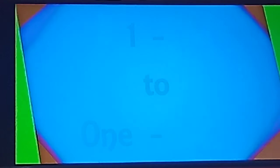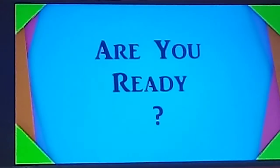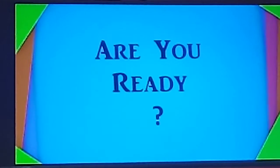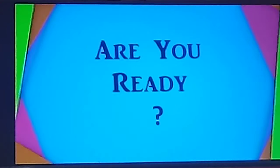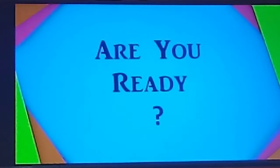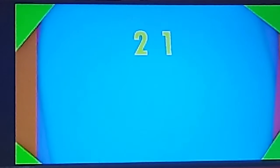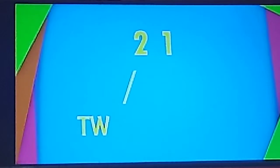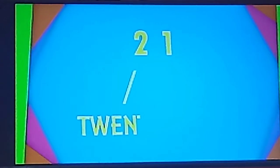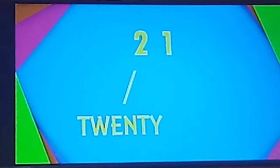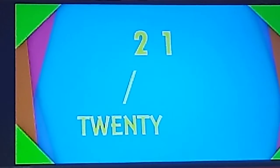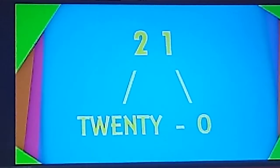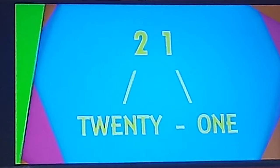Now you know that 1 till 9. Are you ready? Okay. 21. The spelling of 20 is T-W-E-N-T-Y. 20. O-N-E-1. 21.